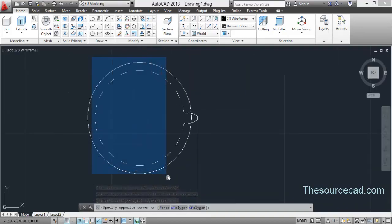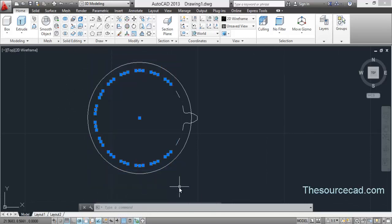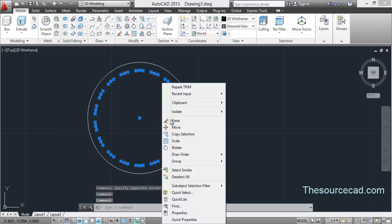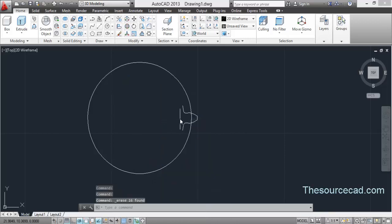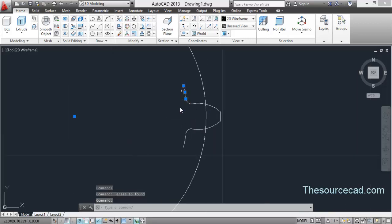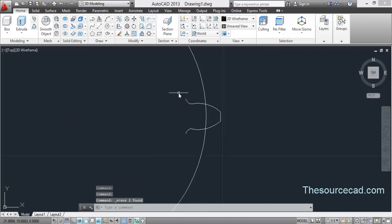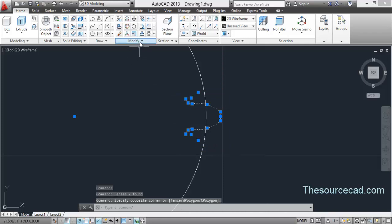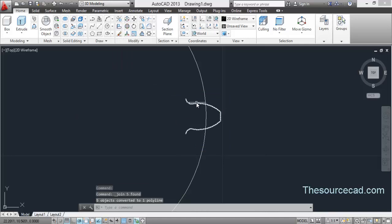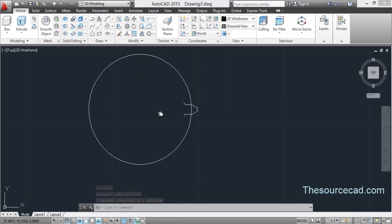Now delete everything that is not necessary. Select using a window and delete it. Carefully select these two remaining portions without selecting anything else. Now select it all and join it using the join tool. We now have our joined profile.